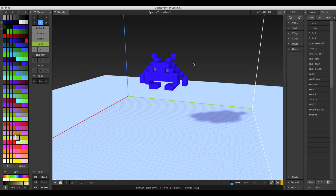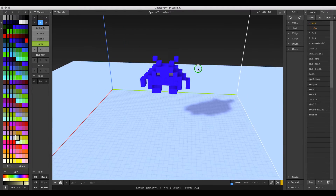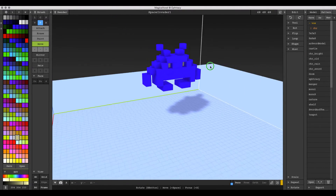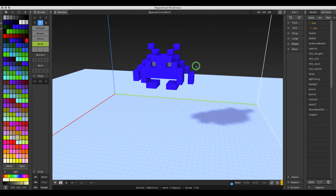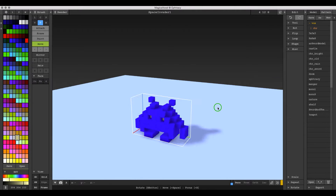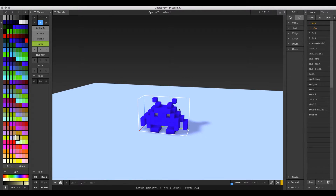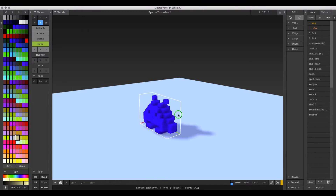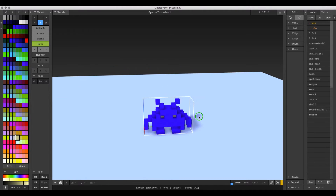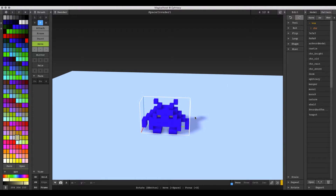So here we are in MagicaVoxel. All I have is this little Space Invader guy that's pretty easy to model from reference or from your head or pixel art or whatever. I'm just going to hit the shrink size button here so that the work area is constrained around the actual bounds of the model. Not a big deal, but I like to do it because it makes me feel tidy.